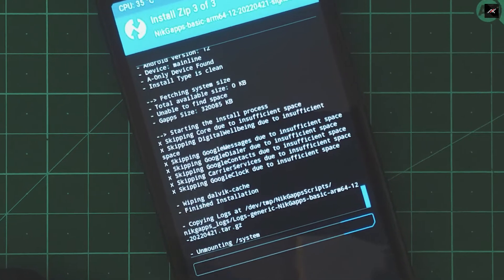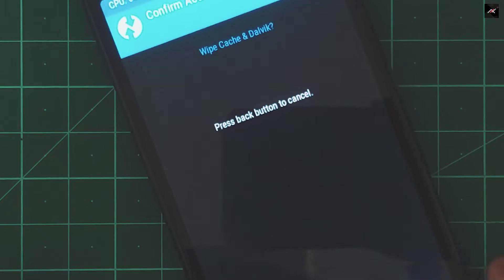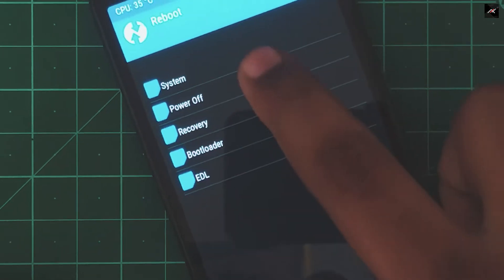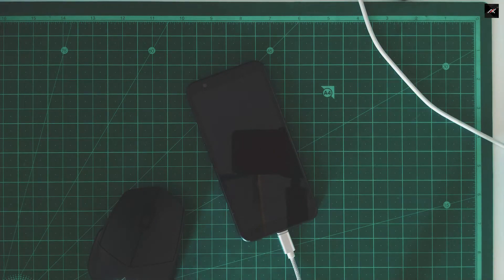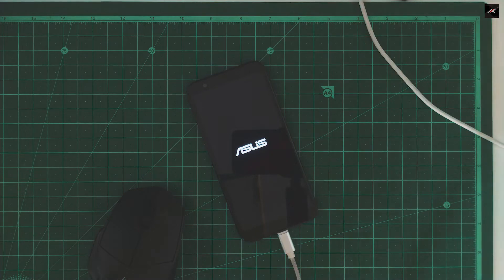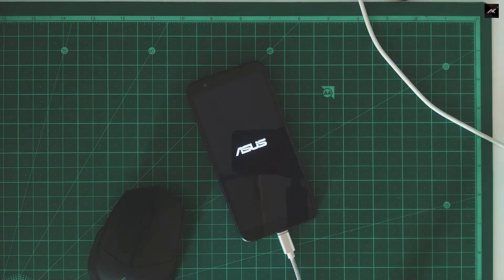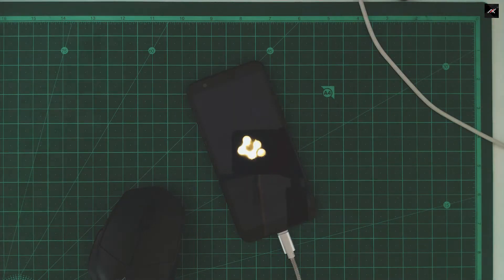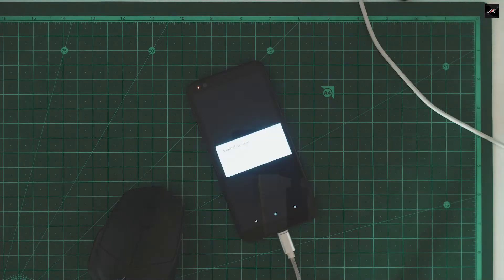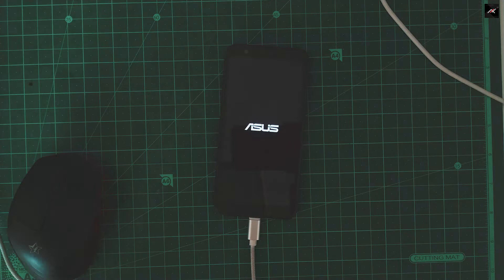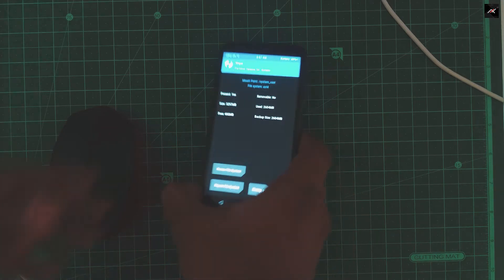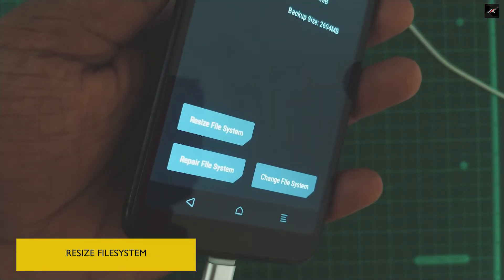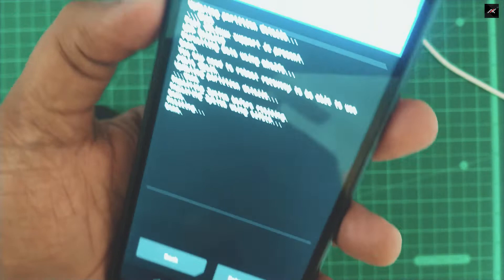When recording, I wasn't aware that GApps failed to install due to system storage constraints. Hence, after booting, I will be rebooting again to TWRP. Once in TWRP, go to Wipe and select Advanced Wipe. Select System and click on Repair or Change File System. In that, click Resize File System. Now I will try to install GApps again.